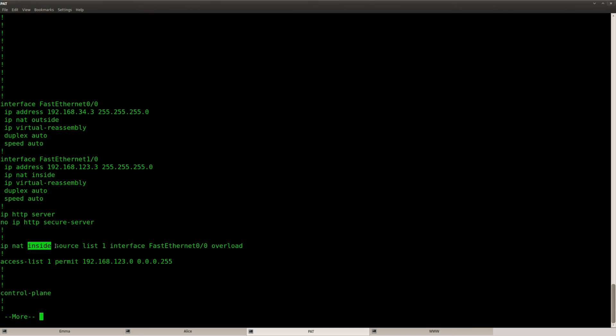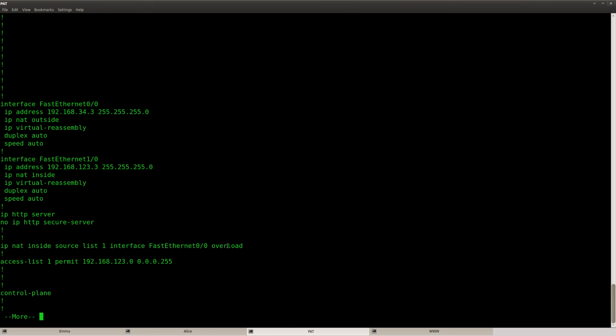And then this command will put everything together. Inside source access list 1, and we want to translate it to interface FastEthernet 0/0 and overload. That means you also want to translate the port numbers.